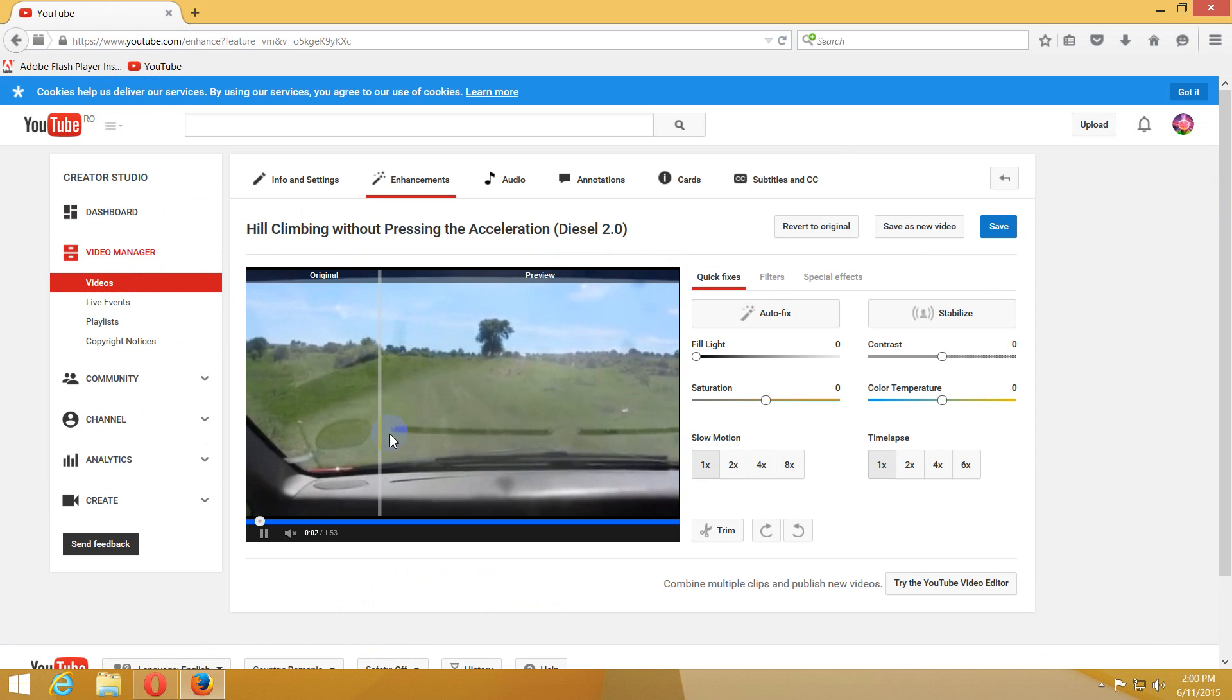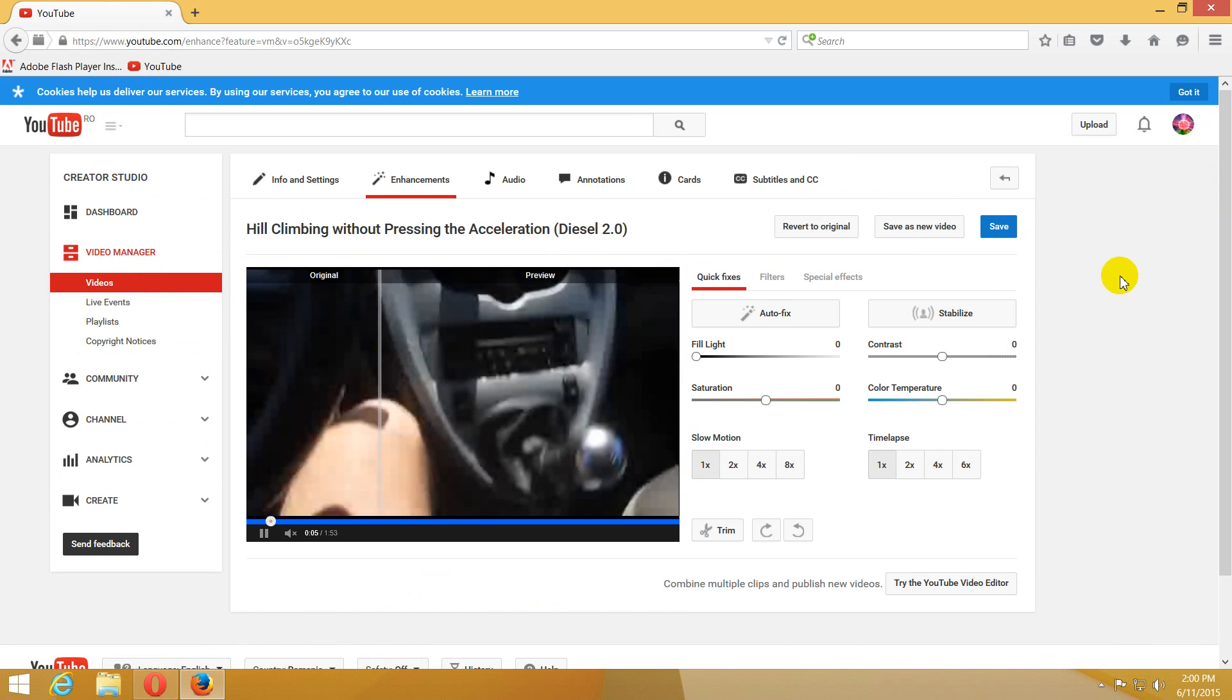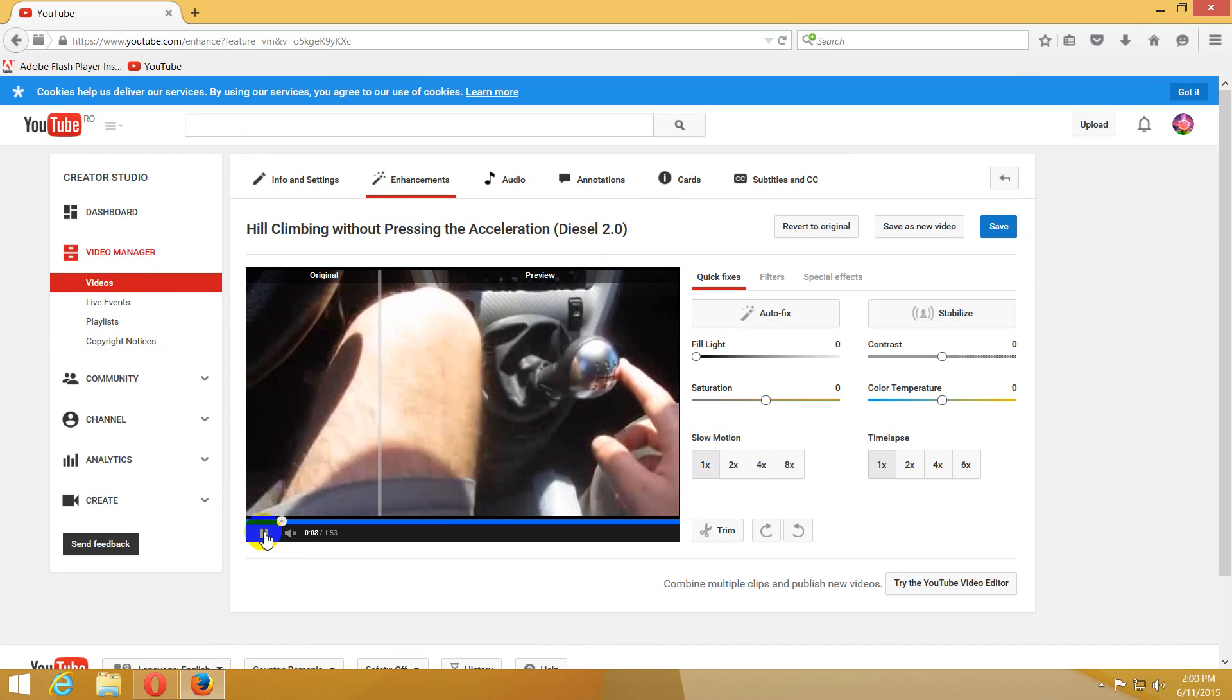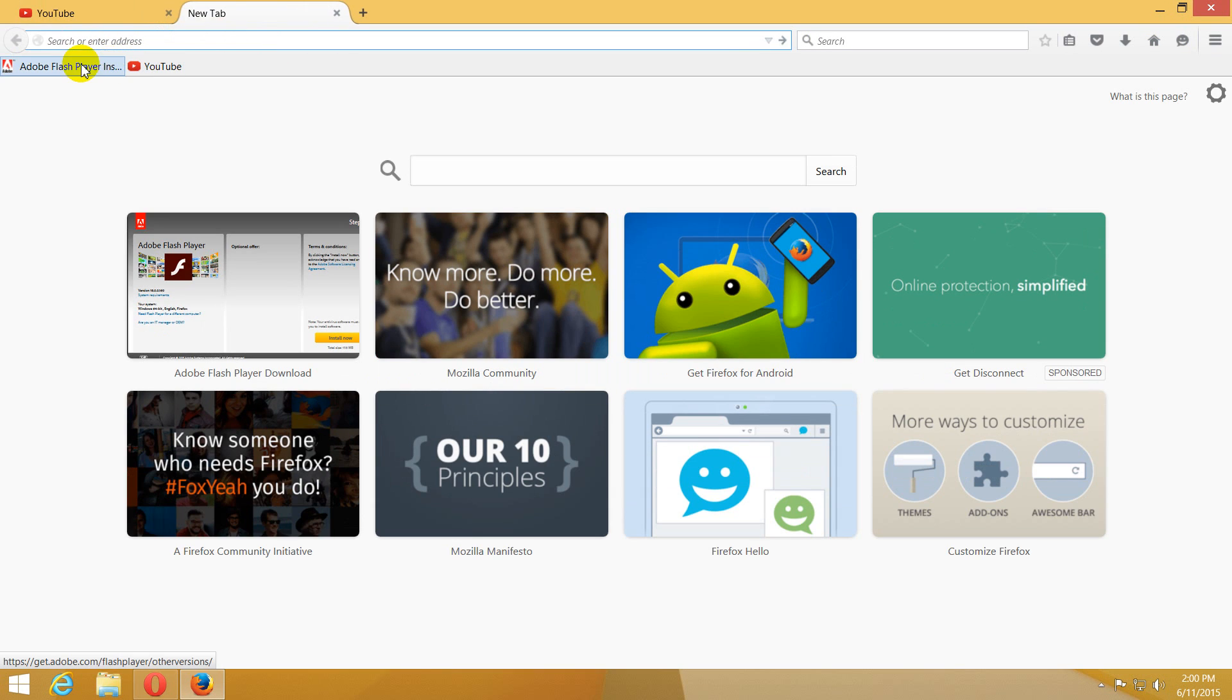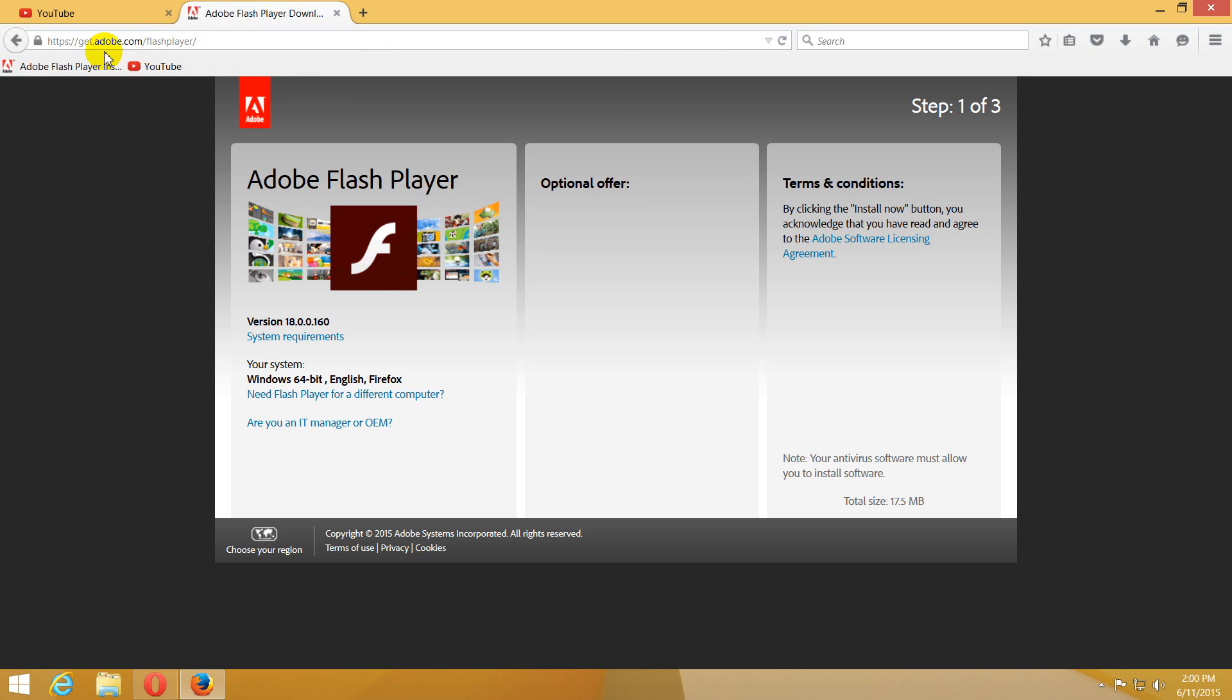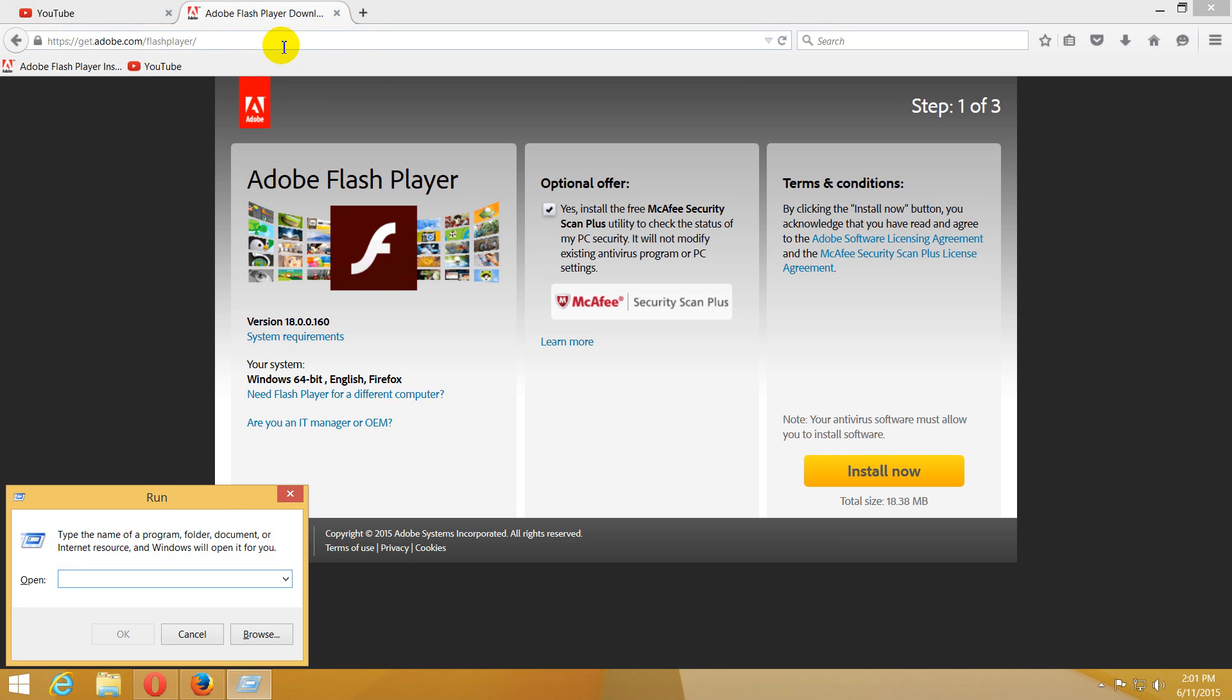That's how to fix Adobe Flash Player for Firefox and Opera. Use this link, this one: get.adobe.com/flash player. That's it, thanks for watching and bye bye.